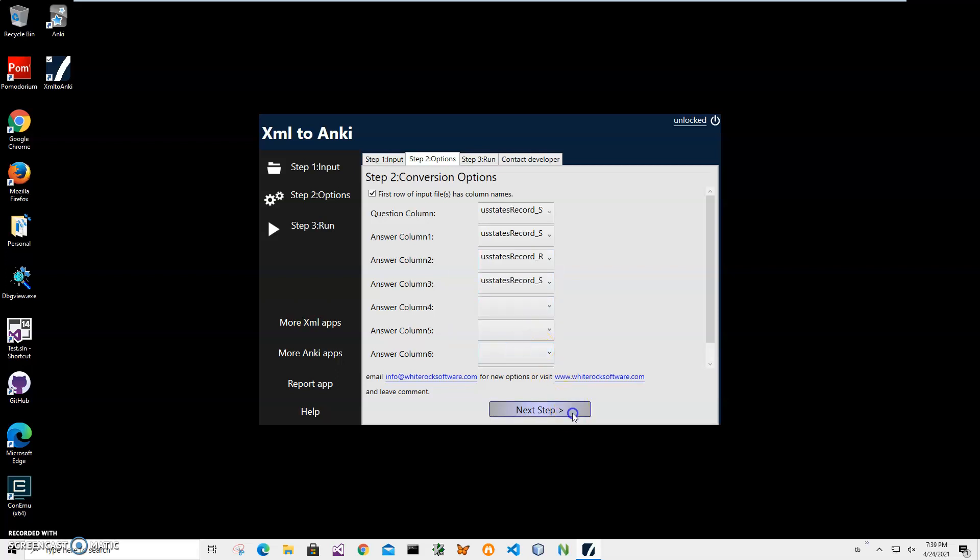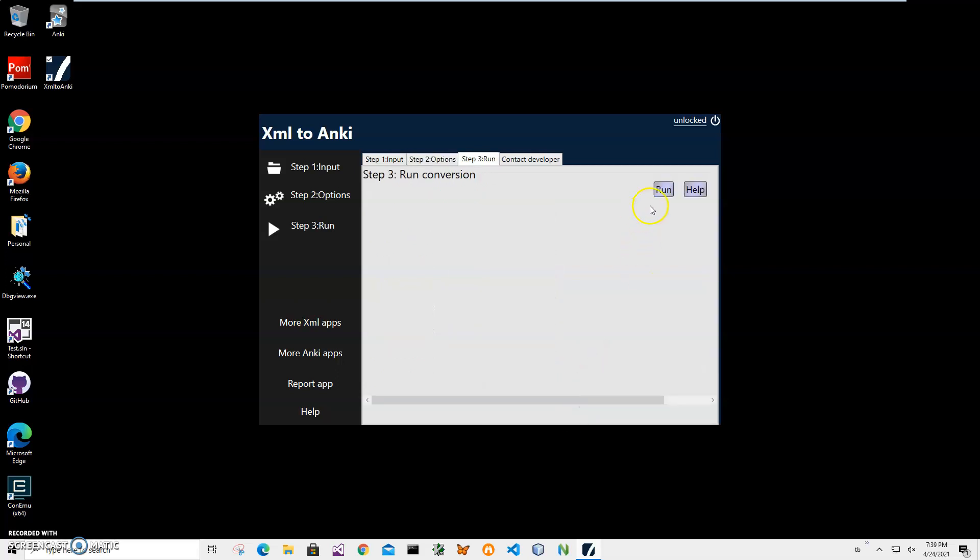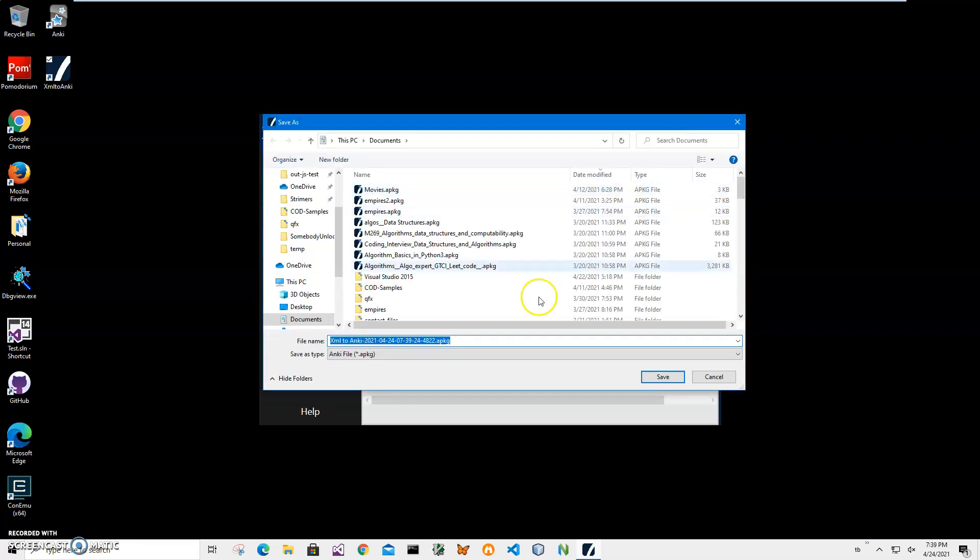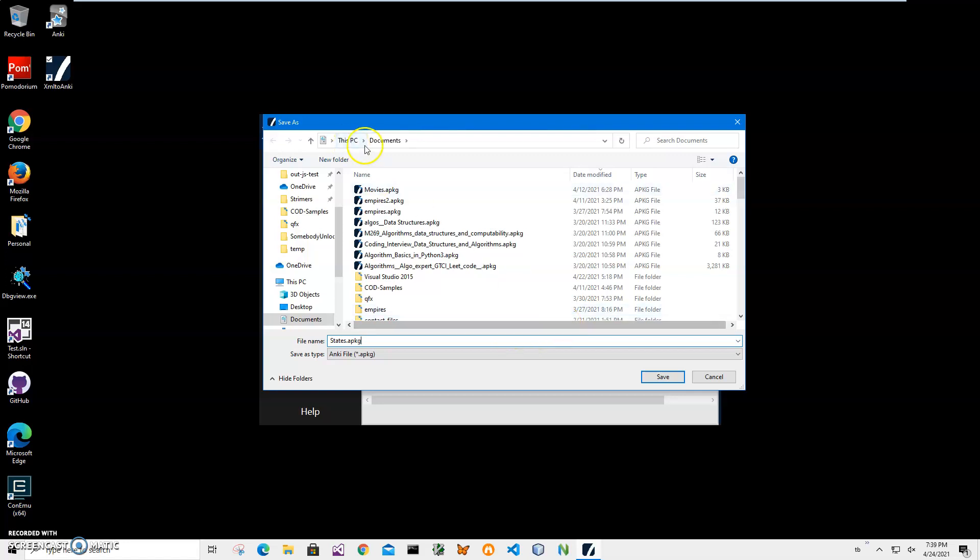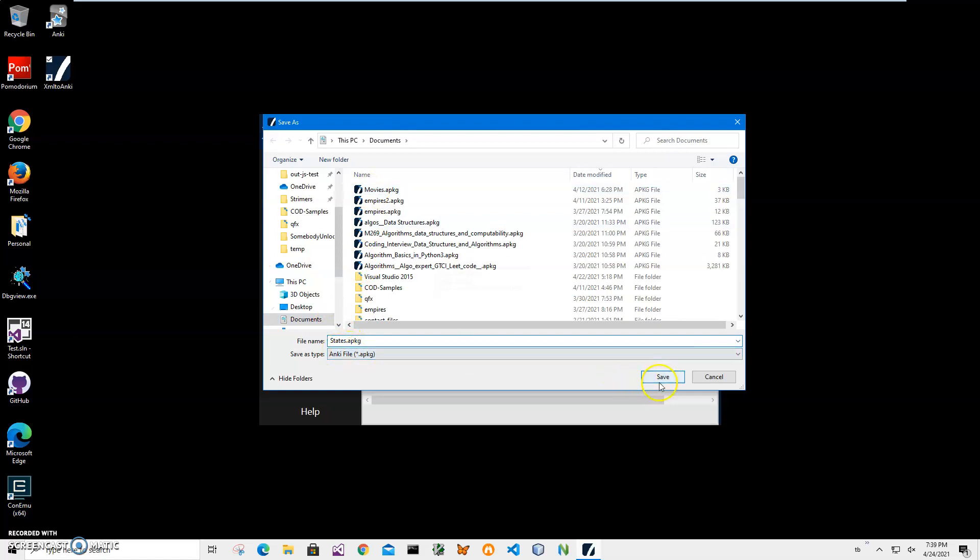On the final step, I'll click 'Run' to start conversion. I'll click save and name it 'states.apkg'. The application is asking where to save the package file and what name to use. This name and location is okay, so I'll click save. You can see the file has been saved.